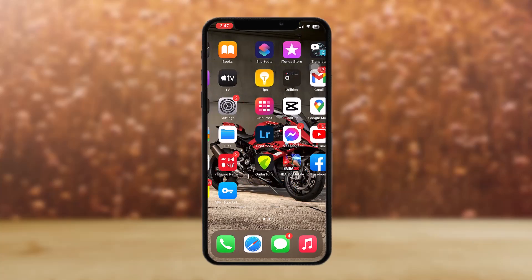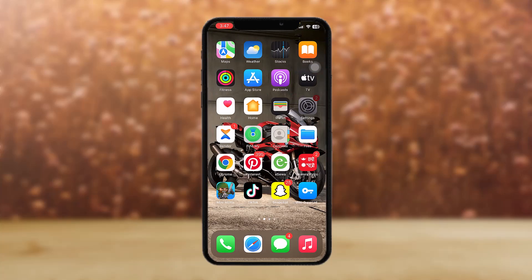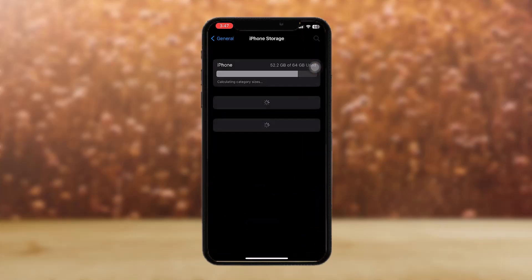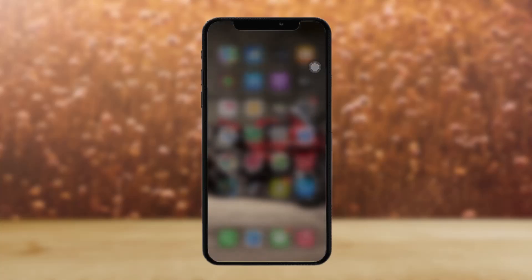If that doesn't work for you, then go to the settings menu.